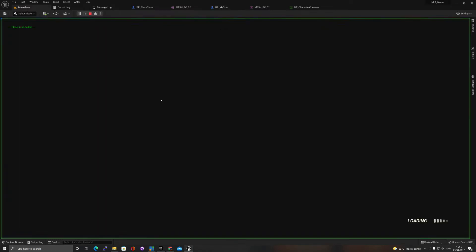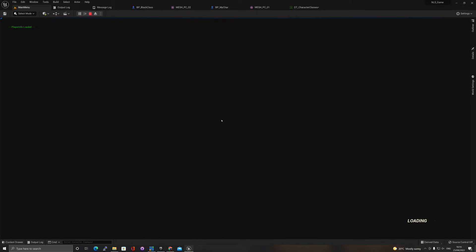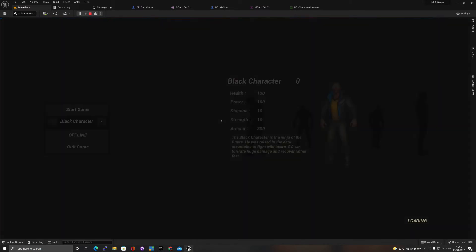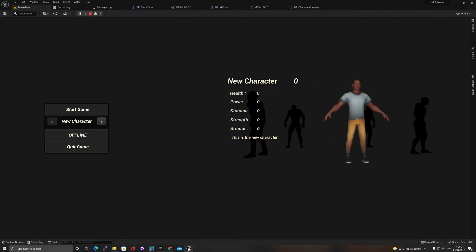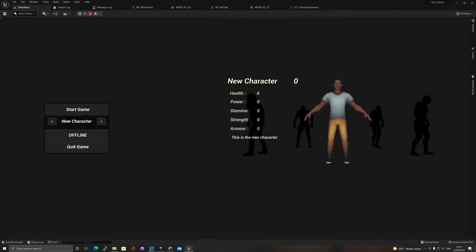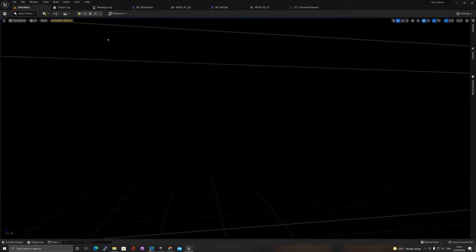Now if we play we should see five characters including my new character. As you can see, five of them here. If I scroll it says new character and this guy, oh again he's in T-pose.